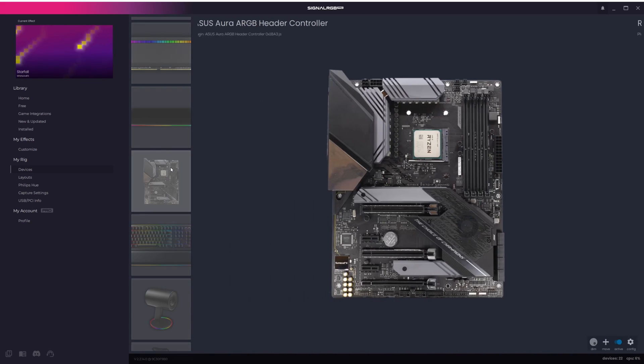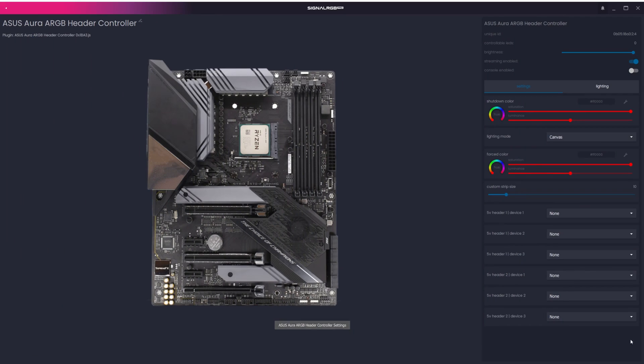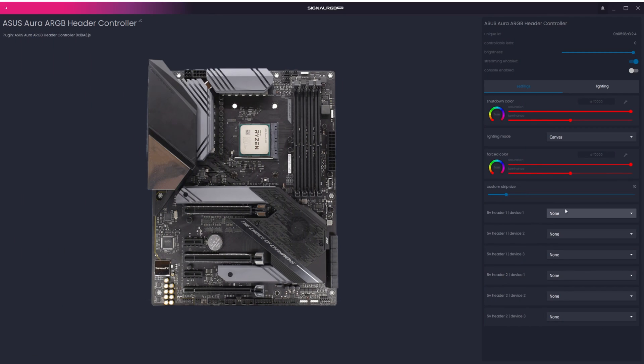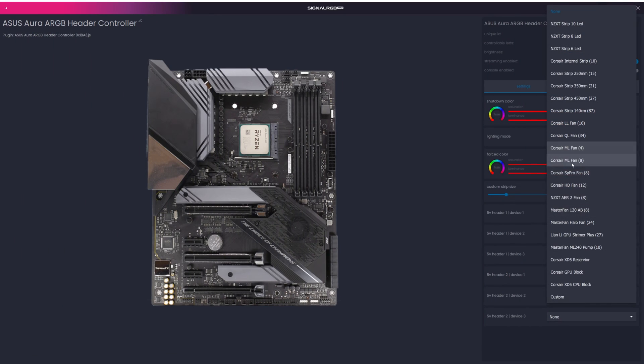The process for motherboard headers is exactly the same. Find your motherboard in the Device list, click Config in the bottom right corner, and select the devices that are connected to the motherboard headers.